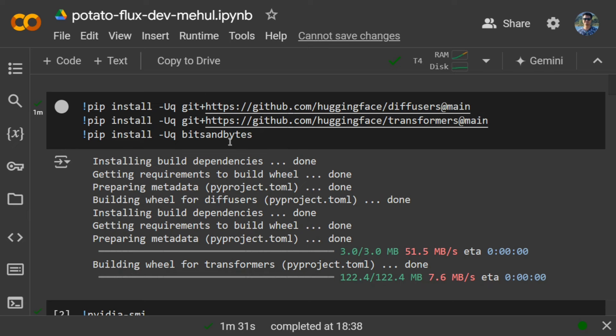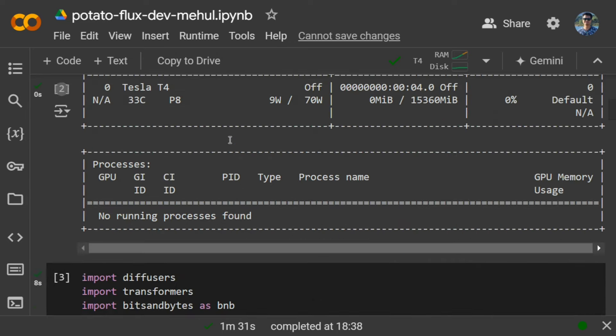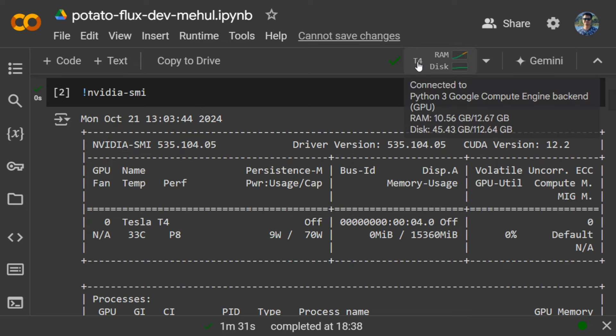Once you have installed the upgraded version of diffusers, transformers, and bits and bytes, you can check whether your GPU memory is connected in Colab or not. Here you can see that I have connected to T4 GPU.